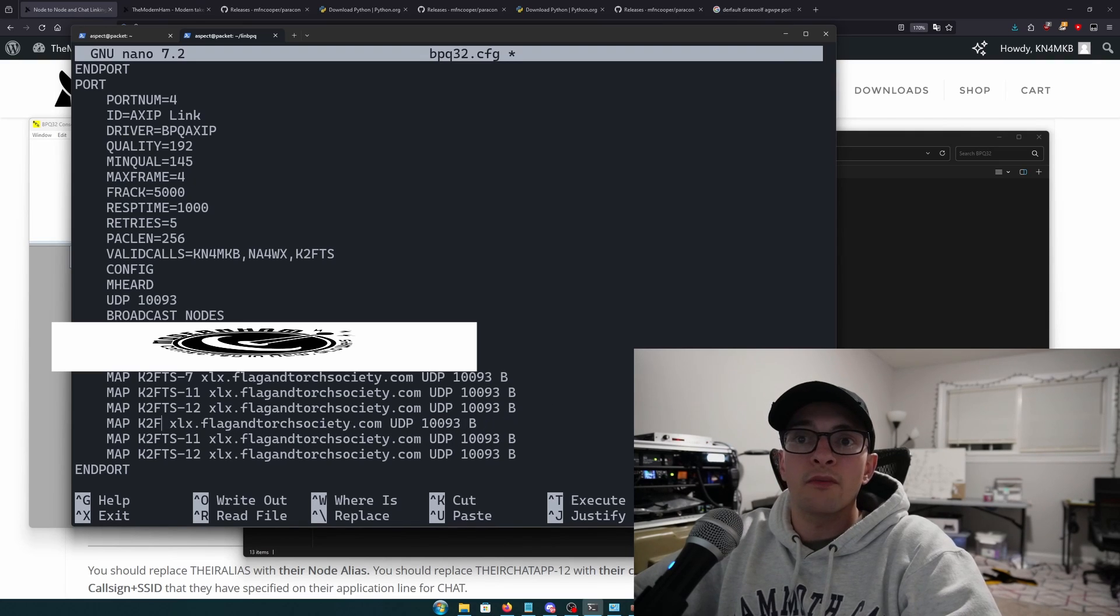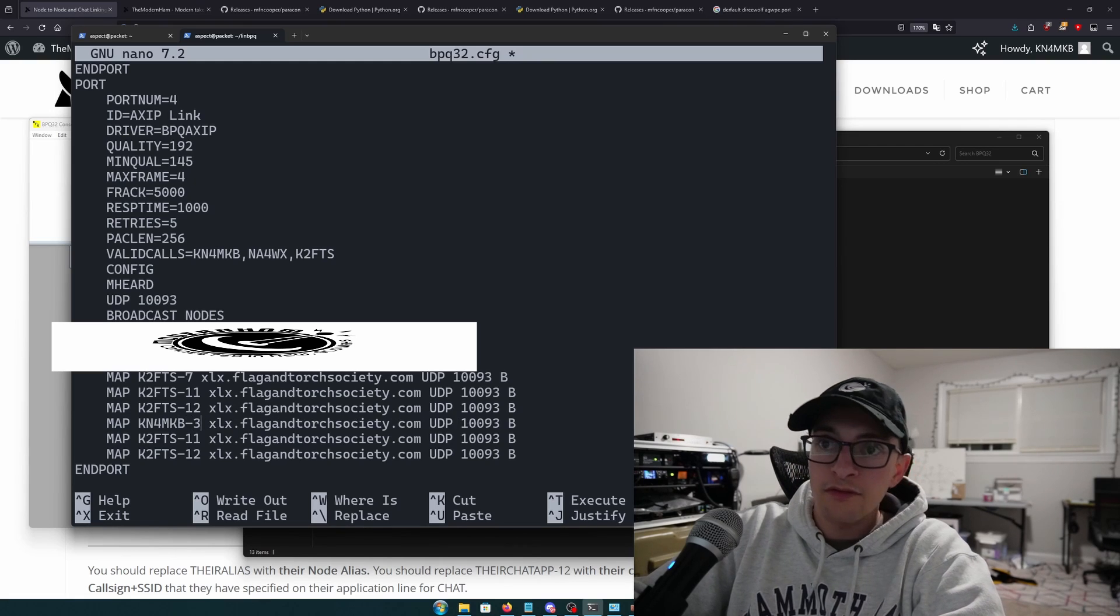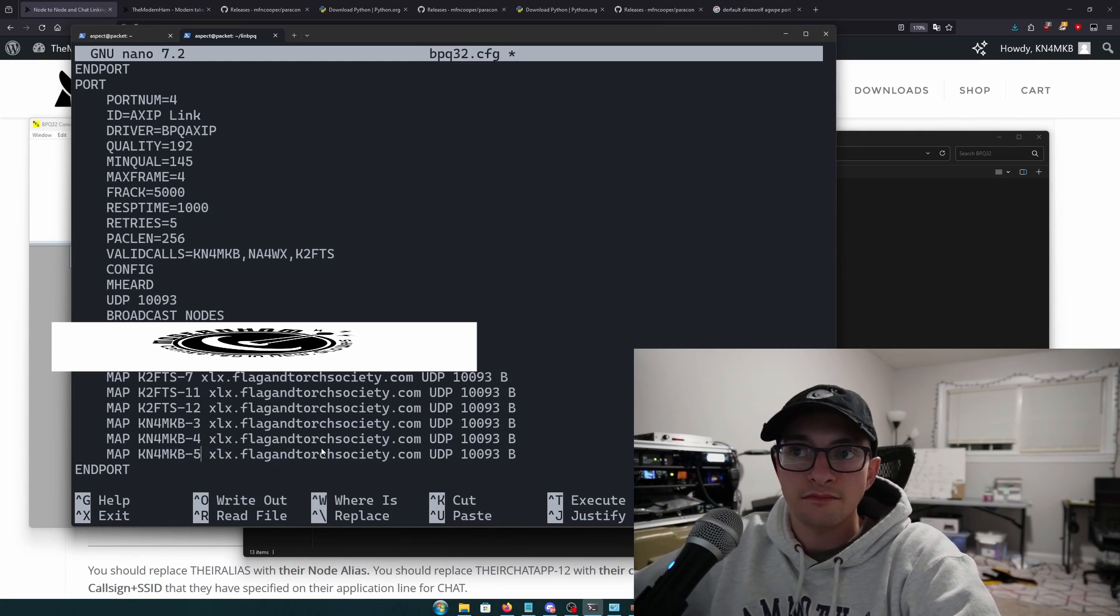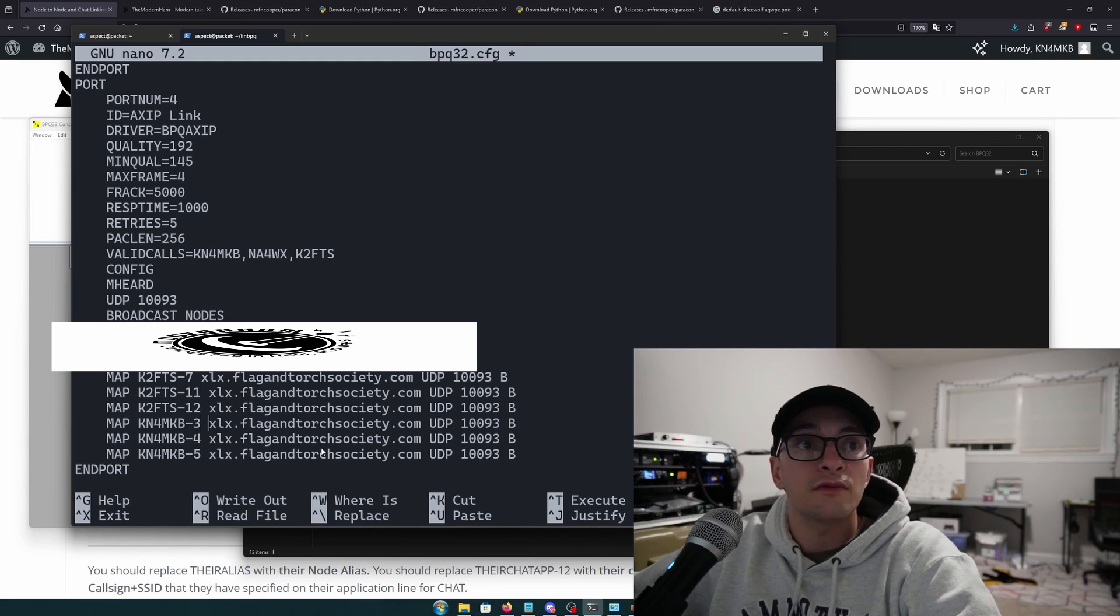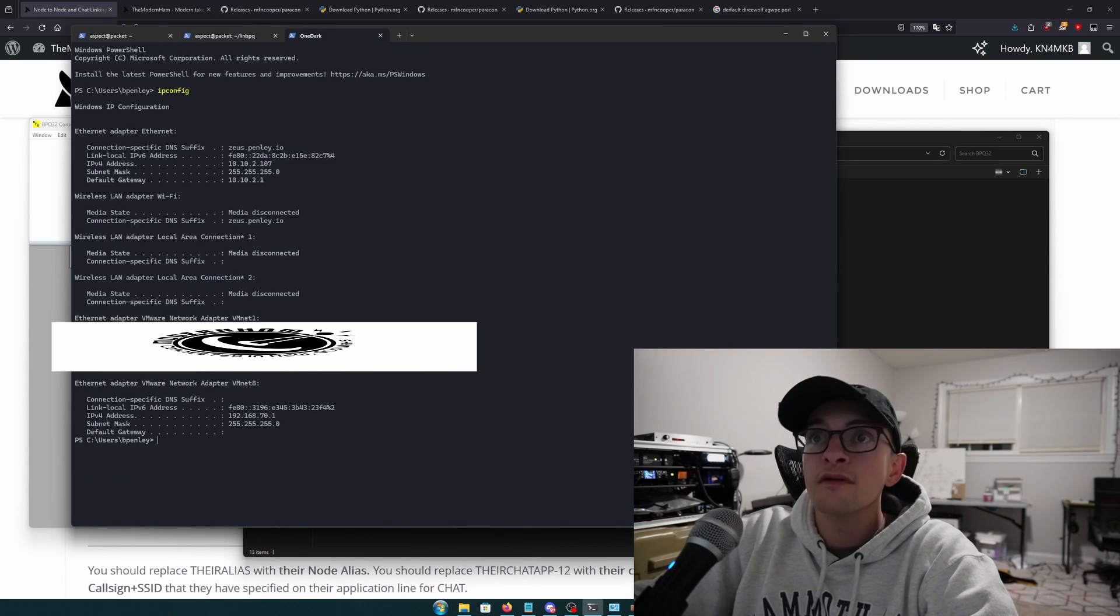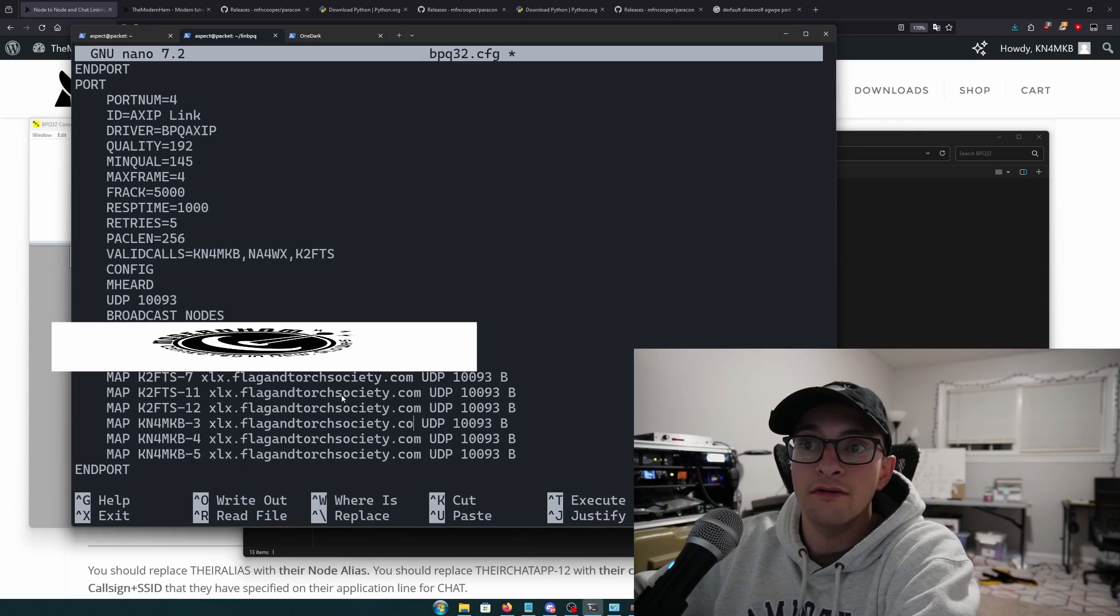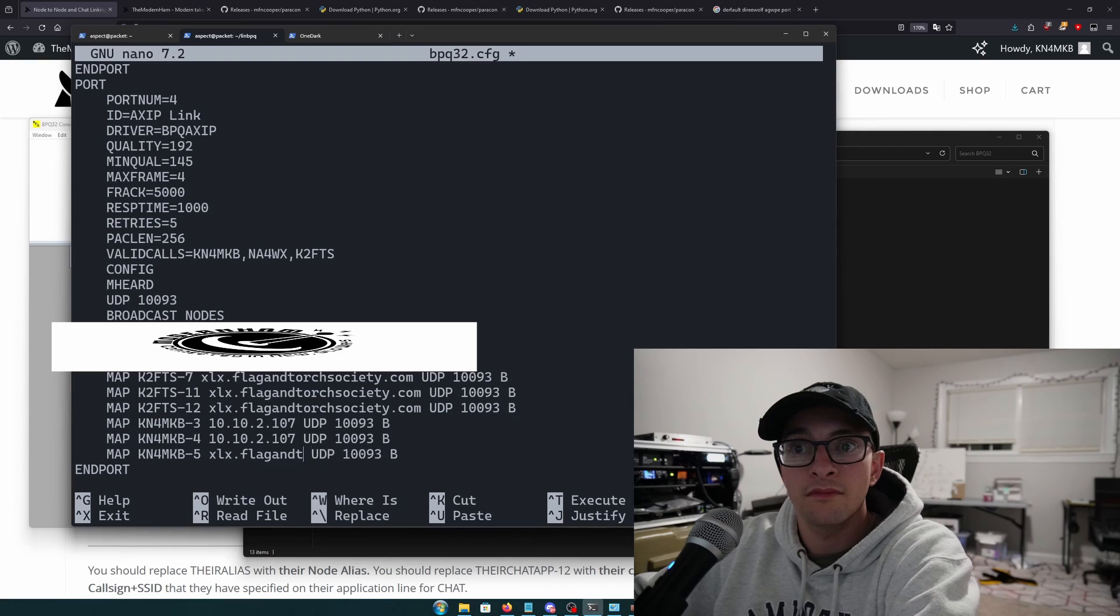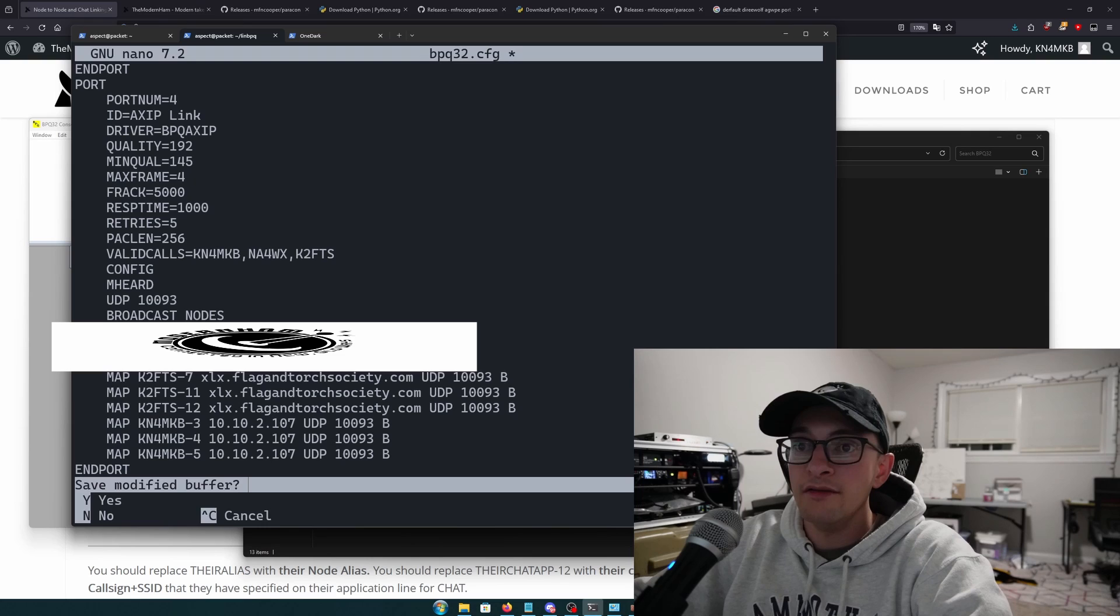But now I'm going to add my Windows computer that I'm currently on. So I'm going to make three more map statements. And what did we say our call sign was on this one? KN4MKB-3. And then dash 4 and dash 5. And for the host, we're actually using this Windows computer. So what's our IP address? 10.10.2.107? So instead of this placeholder here, we're going to add the IP address of this Windows computer that's going to run BBQ. So I'm going to go ahead and save that.